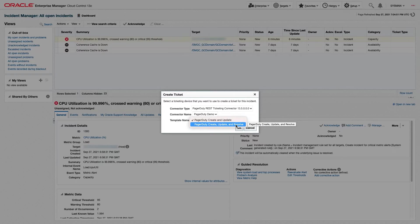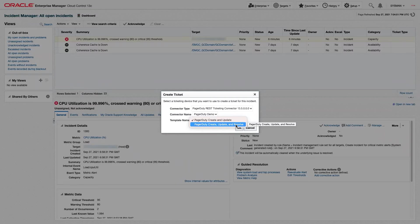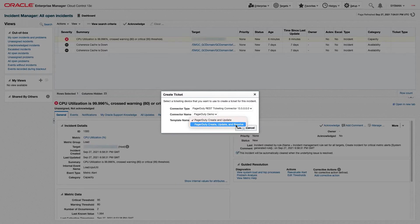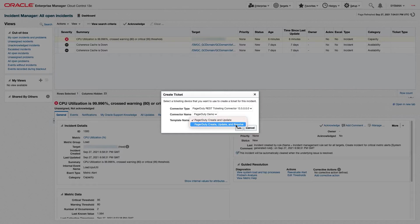Both templates will create an incident in PagerDuty, as well as update the title and urgency based on the Oracle Enterprise Manager Incident. However, the PagerDuty Create, Update, and Resolve template will also clear the incident in PagerDuty if it is cleared in Oracle Enterprise Manager.